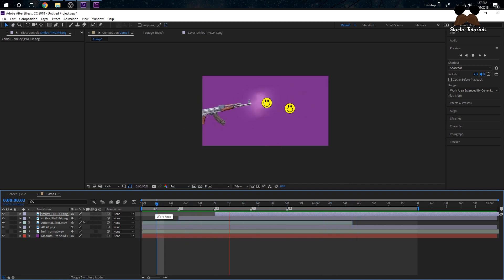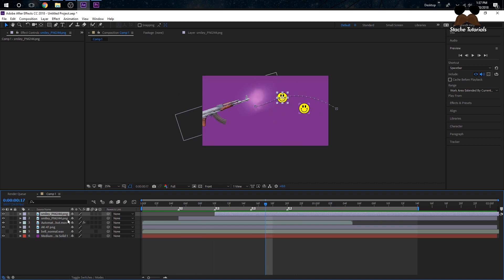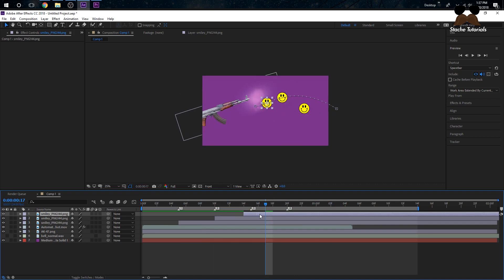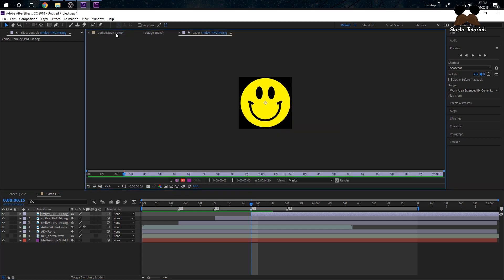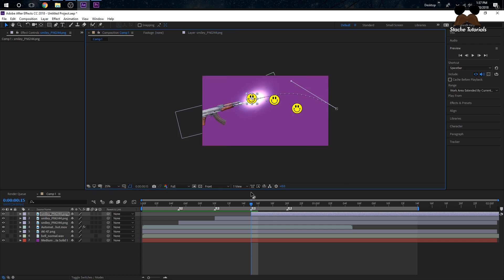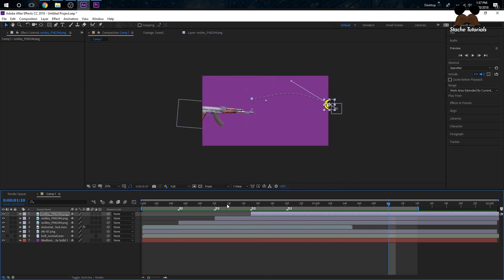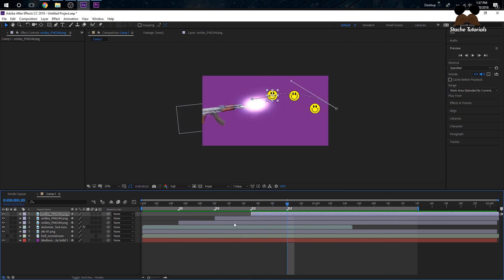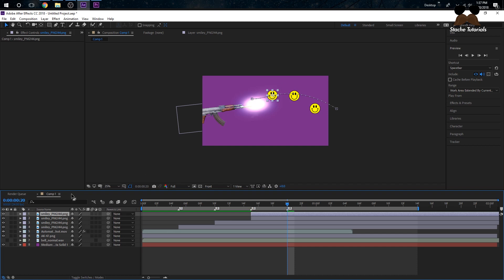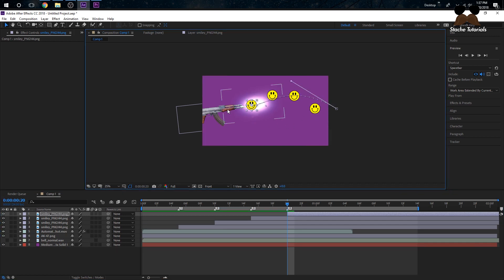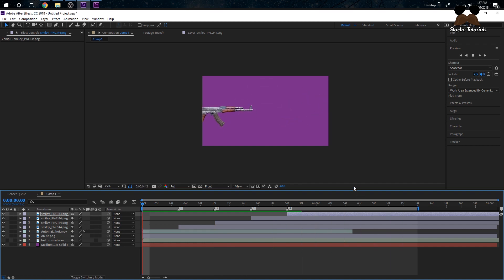Keep that curve - I like it. Do the same for the next one: highlight the second smiley, press Ctrl+D, drag it to the third marker, adjust the starting position to curve it, and have it end at the same place. Then grab the third smiley, Ctrl+D, move it to the fourth marker, adjust the position for another curve. Now if you look at the whole animation, you'll have smileys moving across the screen for each shot.